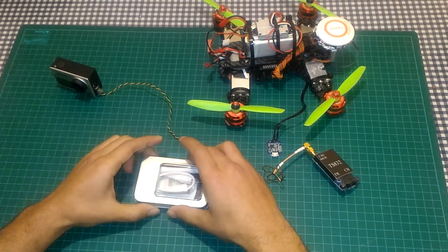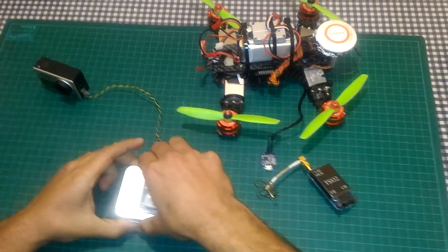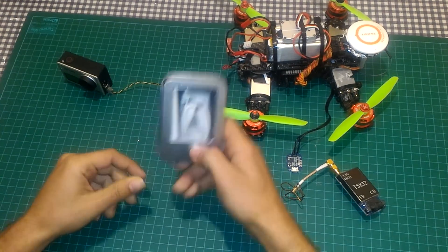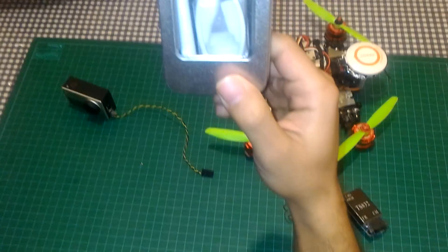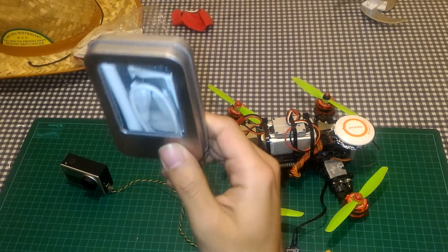Good morning guys! What I got here for you today, it's a 5.8 GHz OTG receiver for FPV.